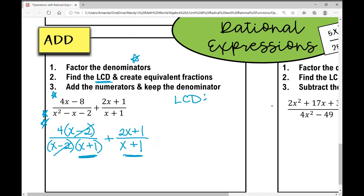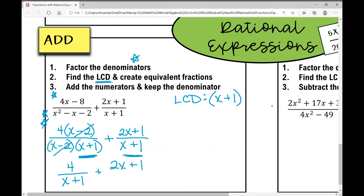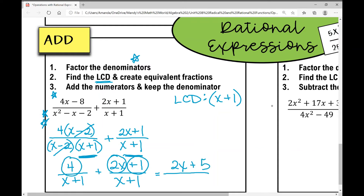This is one of those special cases where if you can simplify the first fraction already, you can see you already have a common denominator. My least common denominator is x plus one. So I rewrite it as four over x plus one plus 2x plus one over x plus one. I combine the numerators, focusing only on like terms: 2x plus one plus four gives me 2x plus five over x plus one.